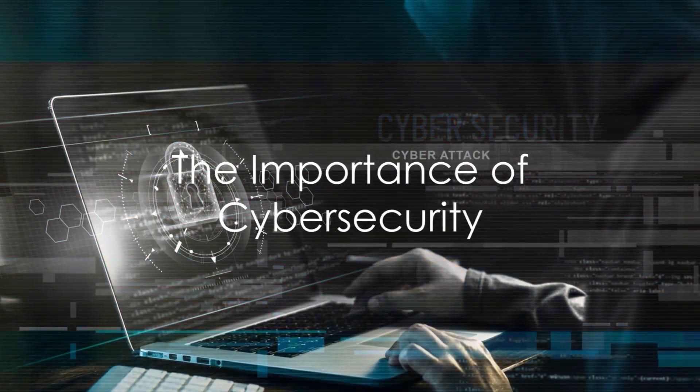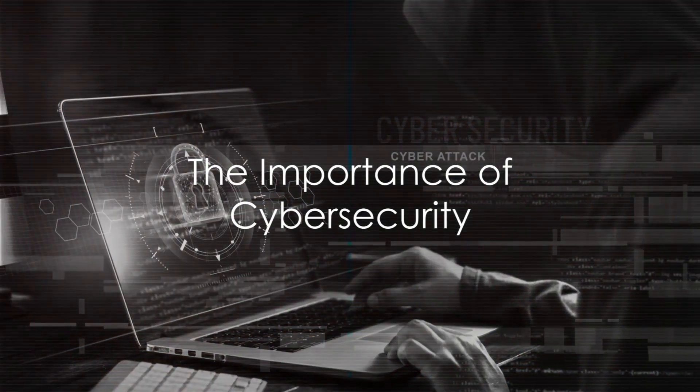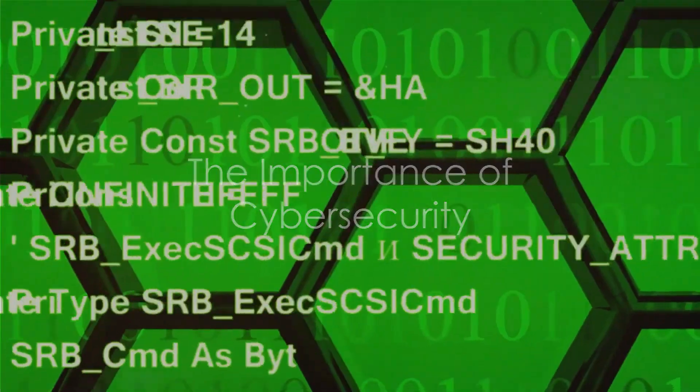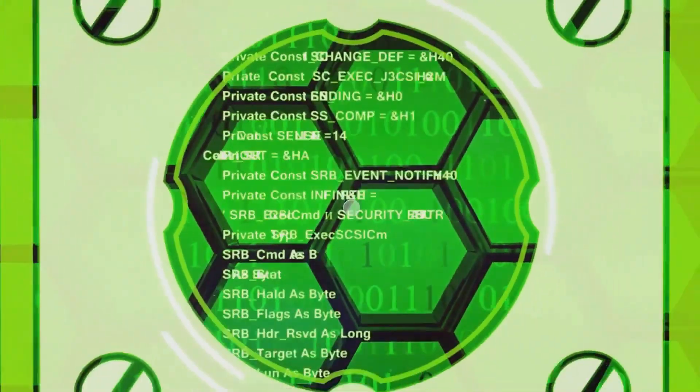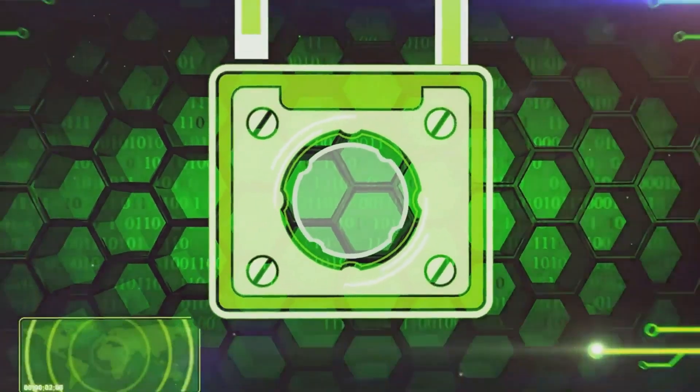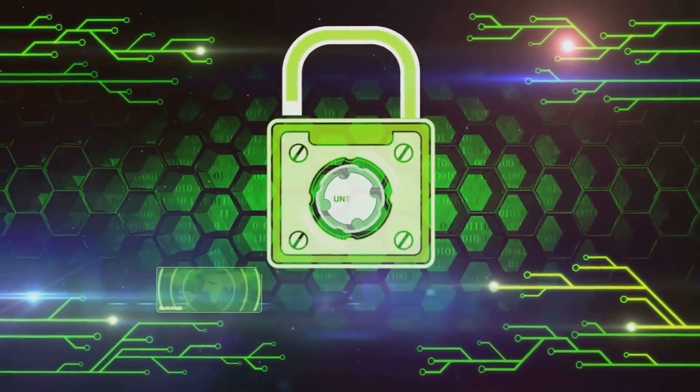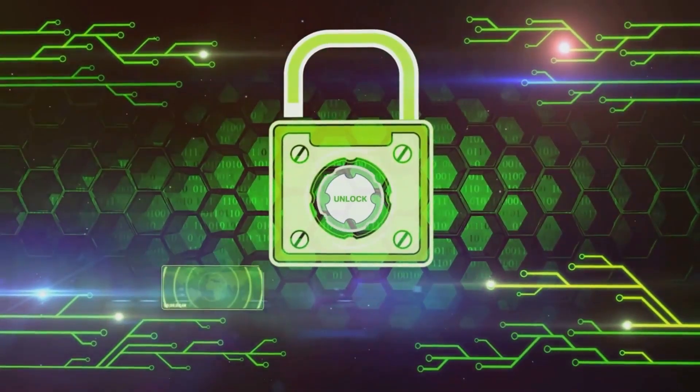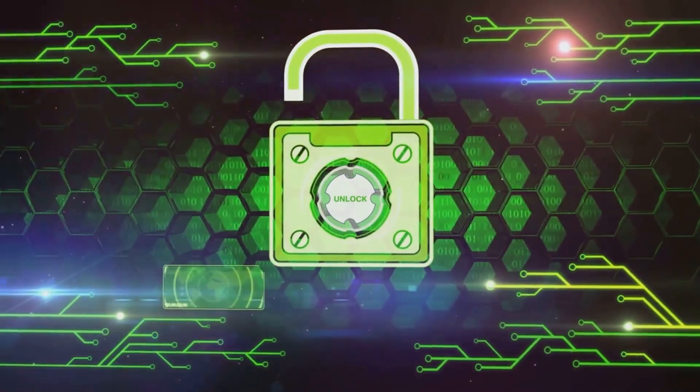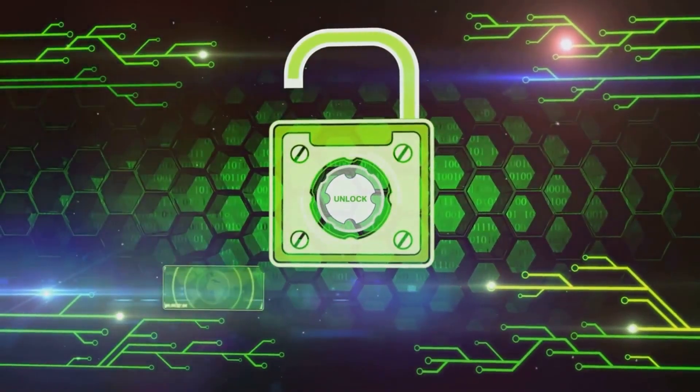How secure do you feel when you surf the Internet? In today's digital first world, knowing how to protect your online presence effectively is both a necessity and a responsibility.